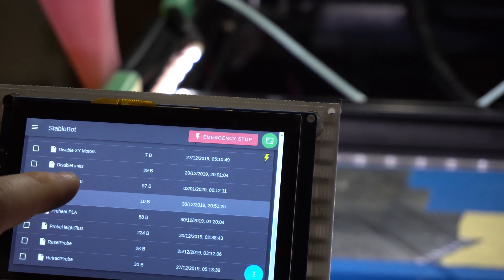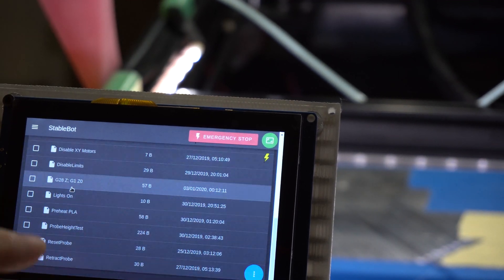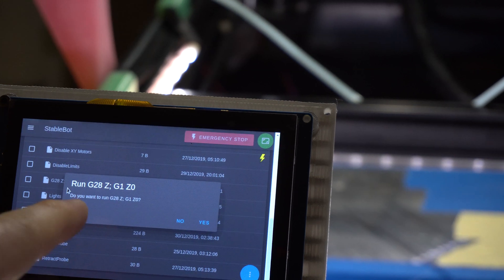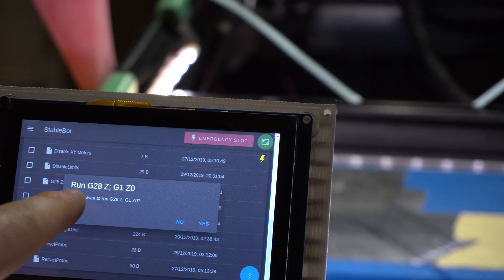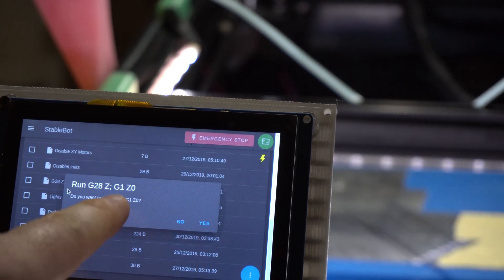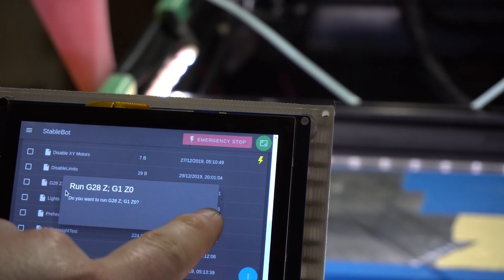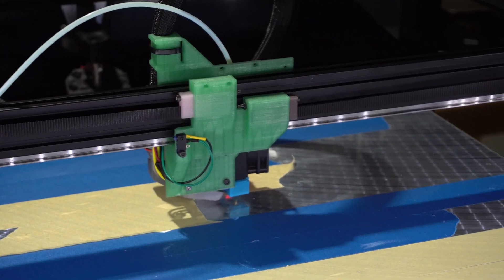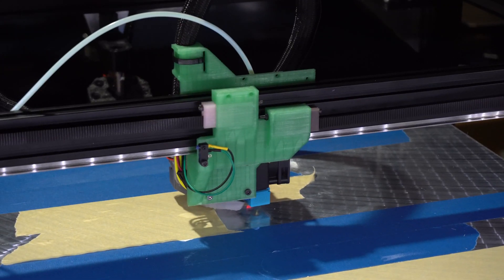So this is literally this G code right here, it just runs home Z then go to zero. Okay. So it already is home. So there we go.